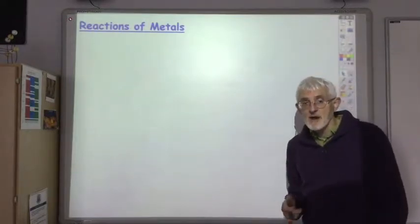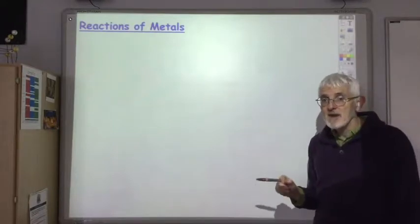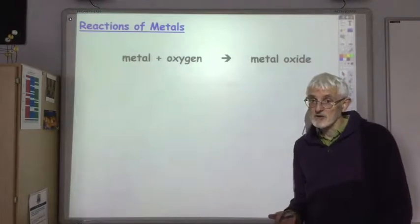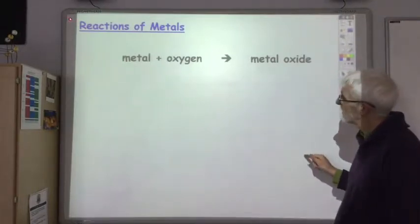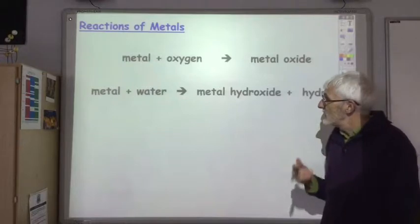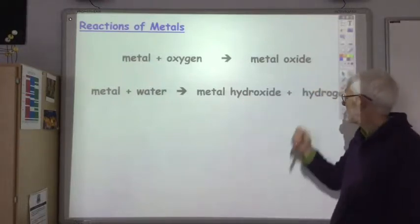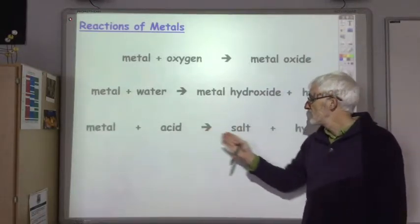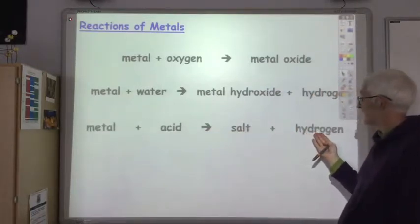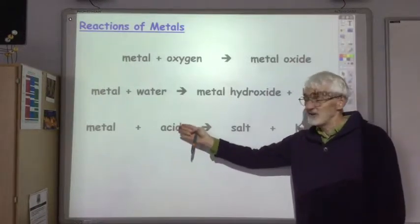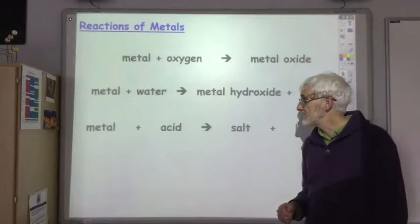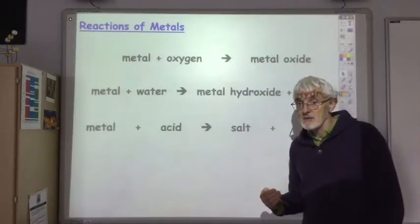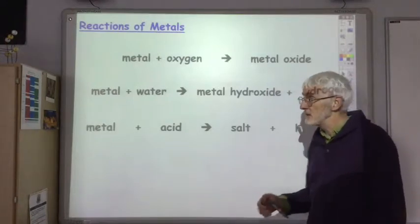Let's focus on the chemical reactions of metals. The main chemical reactions you should be aware of: firstly, metals react with oxygen to form metal oxide; they react with water to produce a metal hydroxide and hydrogen gas; and some react with acids to produce a salt and hydrogen gas. In all these reactions, the metal is being oxidized — the metal is losing electrons.